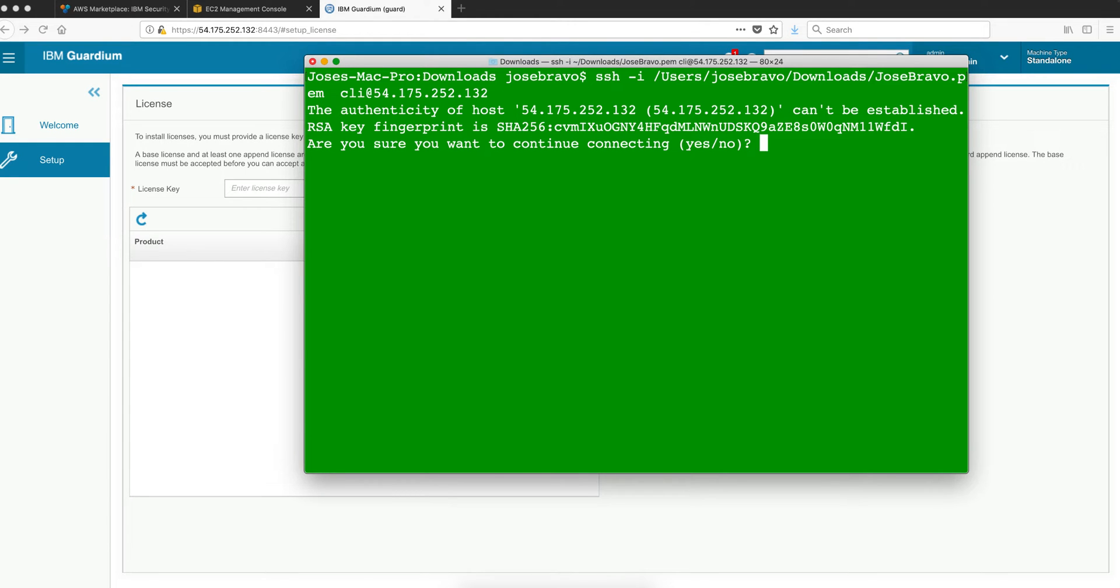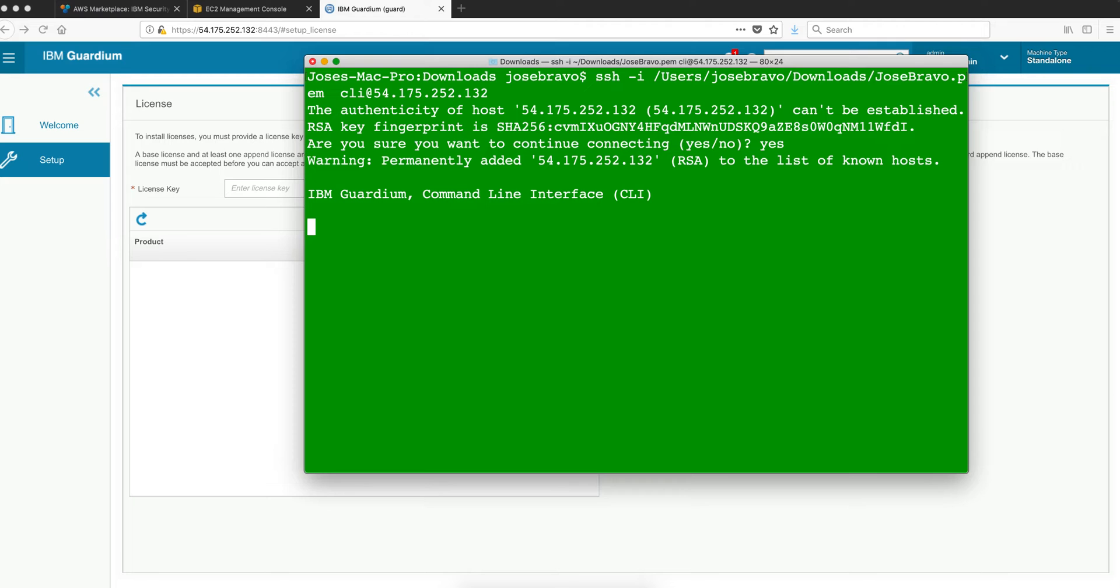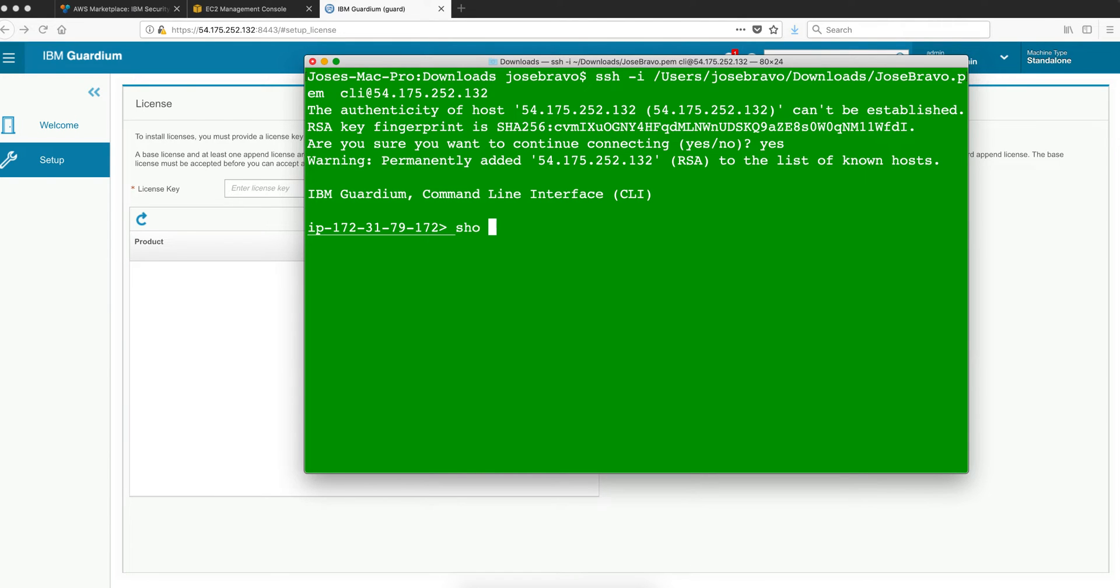That should take us there and that's a good sign. We click here yes and we are logged in. In fact we can do show system patch install and here we have it.